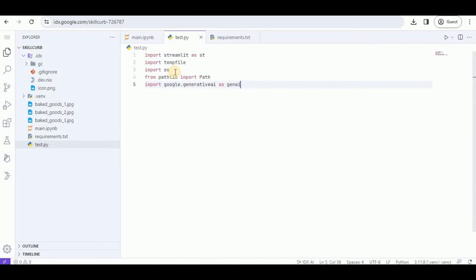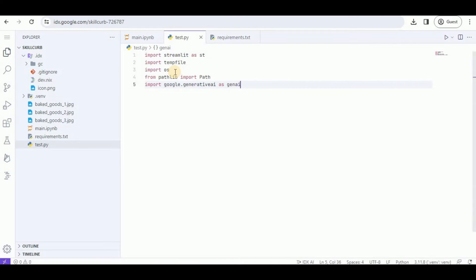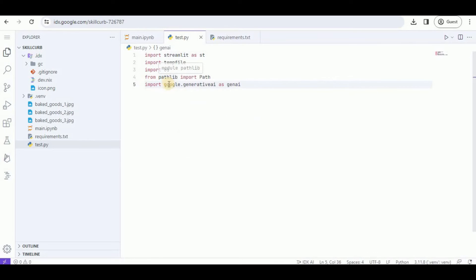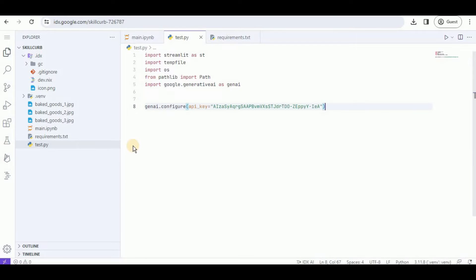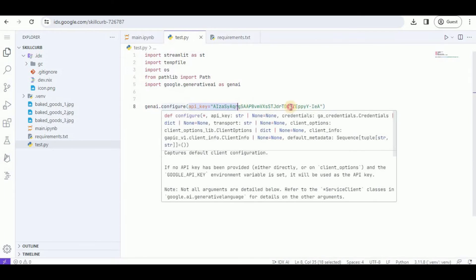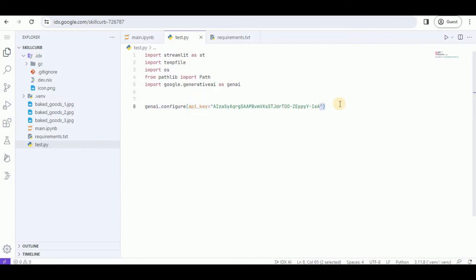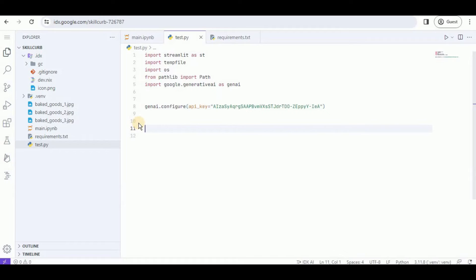I'm going to start the application by importing the required libraries: Streamlit, tempfile, os, Pathlib, and Google Generative AI which contains the API for Gemini. Then I'm going to use the genai.configure function to set the API key for the Gemini model. I'm going to revoke this key before uploading the video.